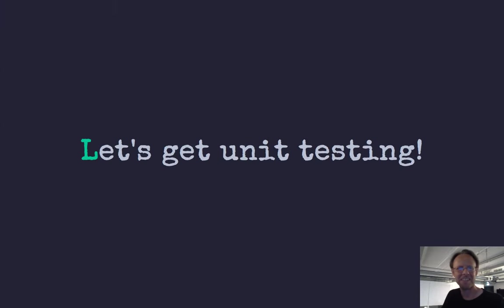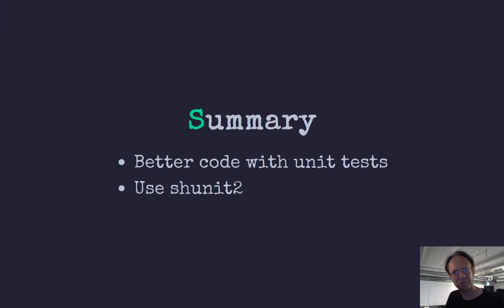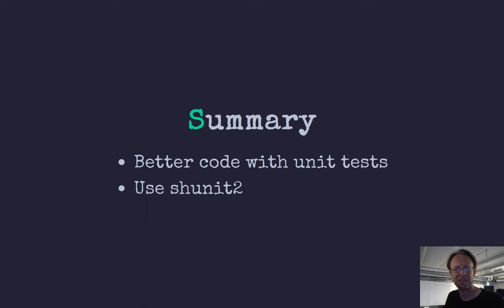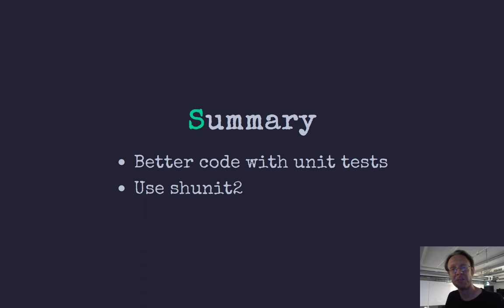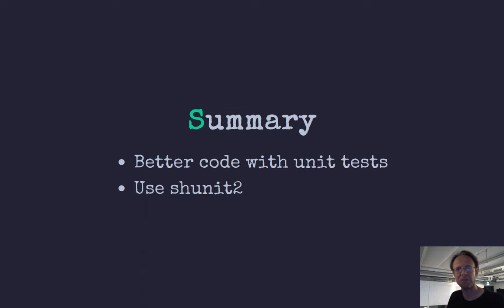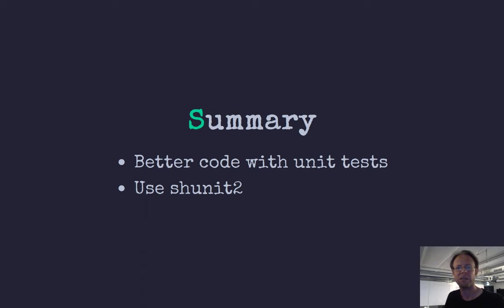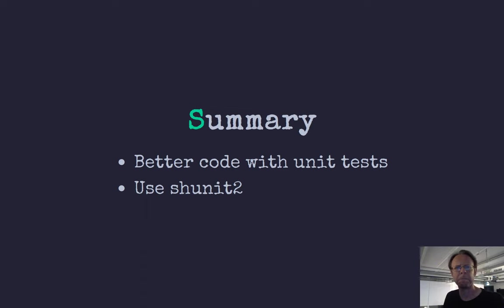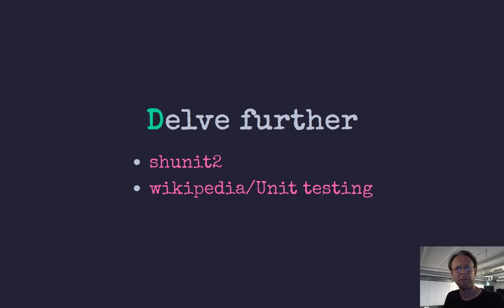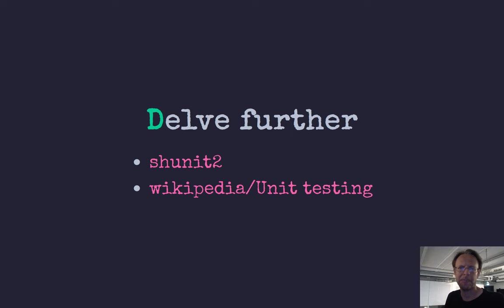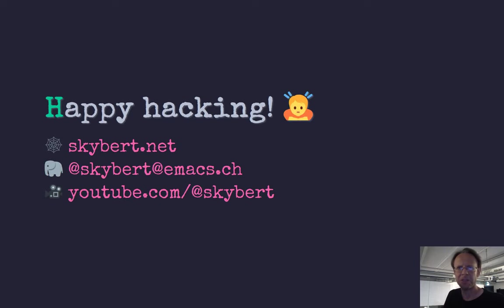All right. And that's what I wanted to show you today. I really hope that you're intrigued by this and will start trying out unit testing. Either using shunit2 or writing your own. It's basically... You only need one function as far, you know, assert equals. But the shunit2 library has many, many more functions for convenience. If you want to delve further here, a couple of links to the GitHub page and Wikipedia. Thank you so much for watching. I'll see you next time. Bye.